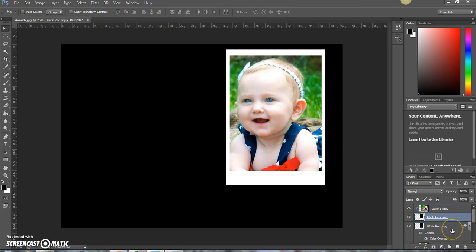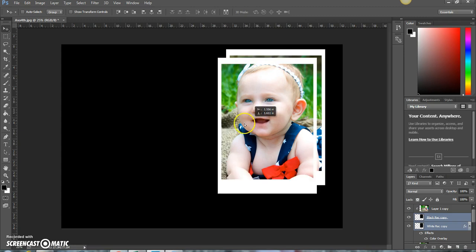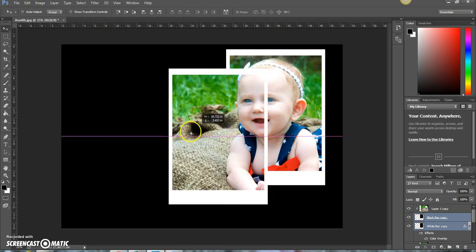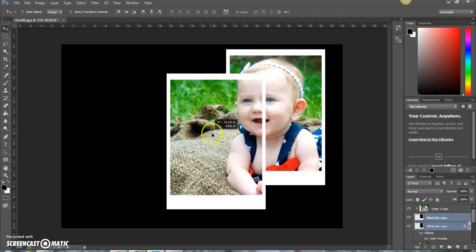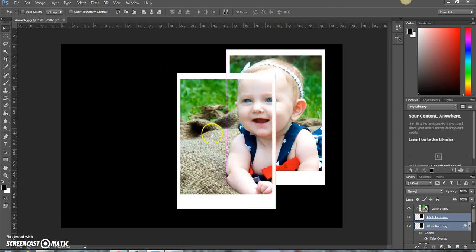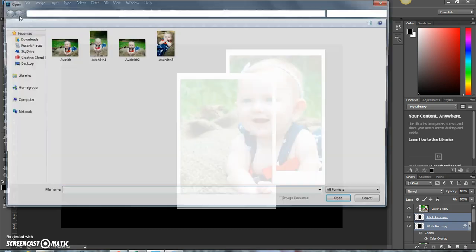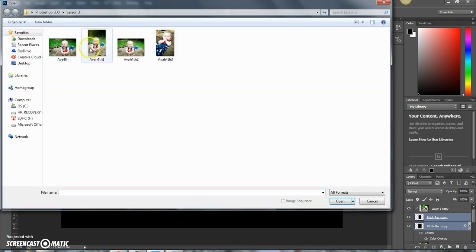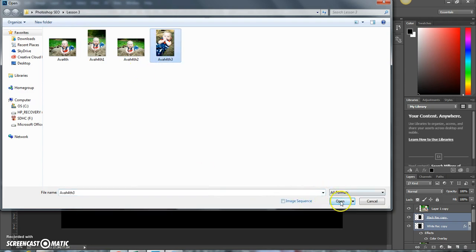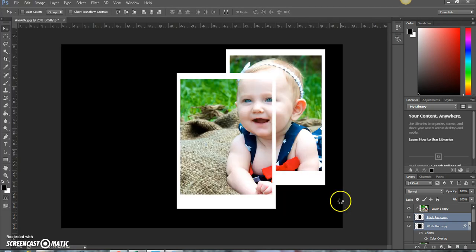Then select your black and white layer and you can move and make another one. Or what you can do is you can open another image. Let's see, let's choose this one. I love this one of her. Open it up.